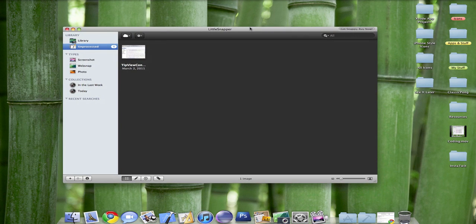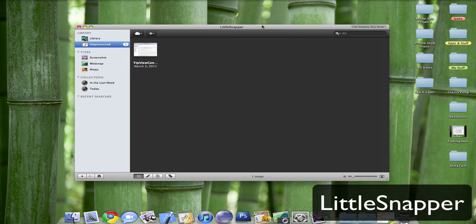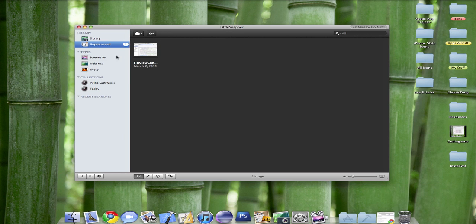It's called Little Snapper, and it's a really great screenshot application for taking screenshots of anything on the web.